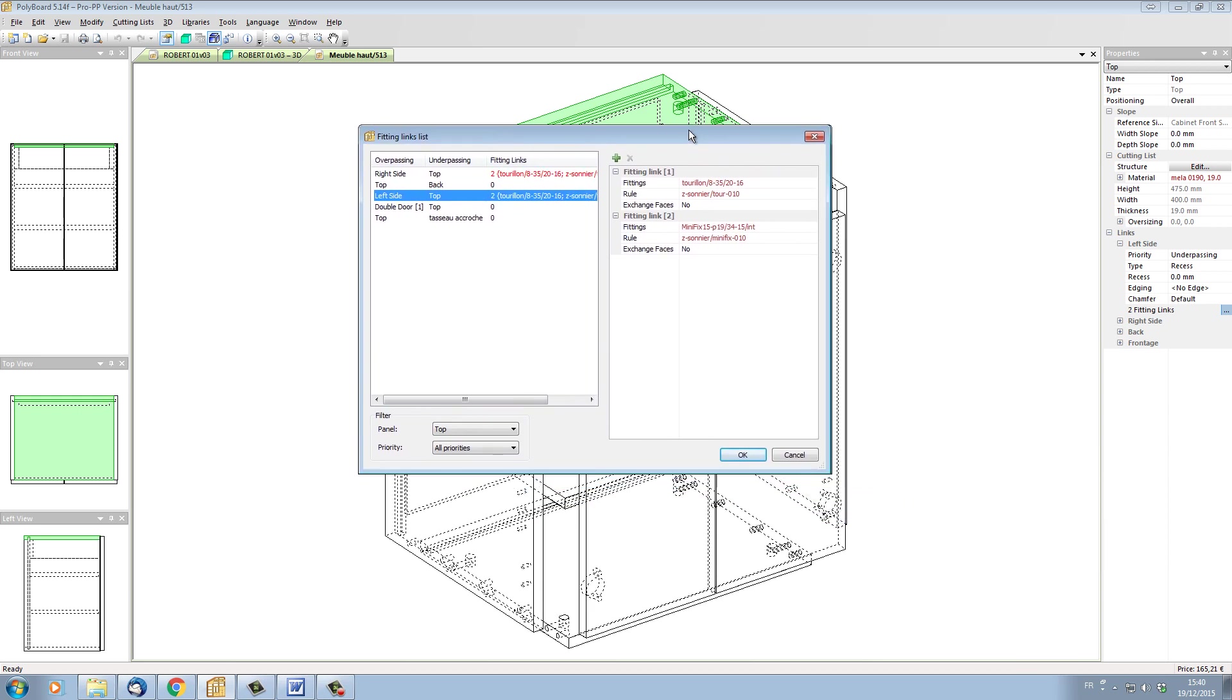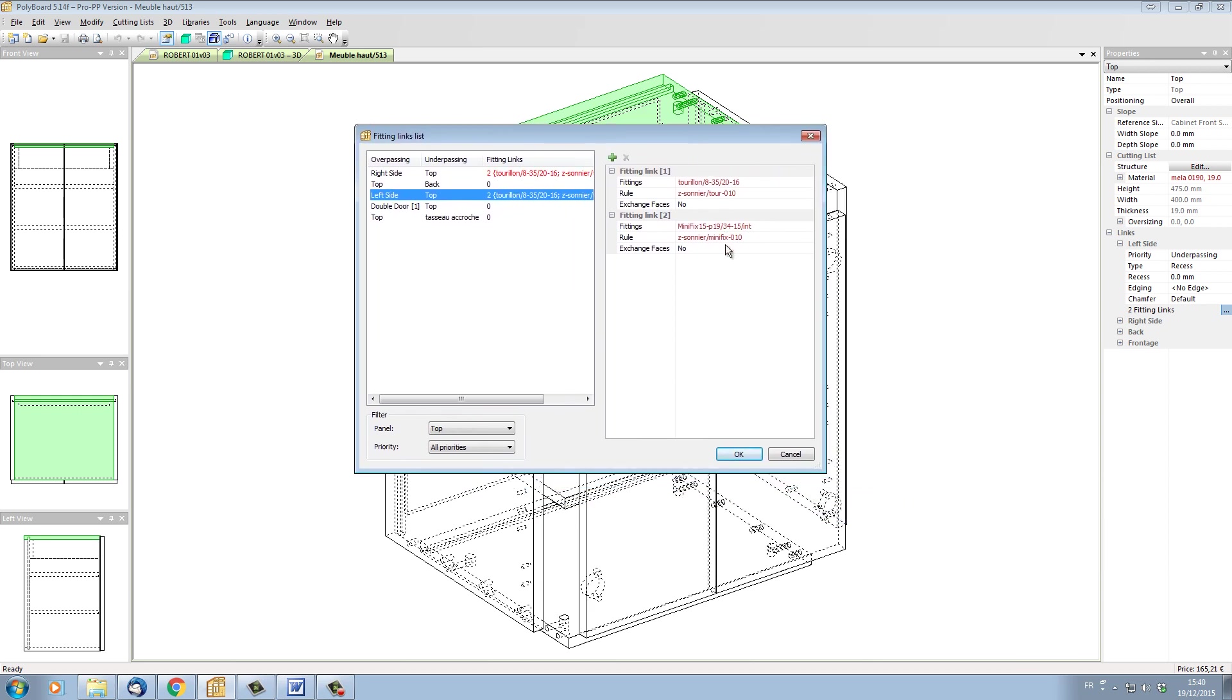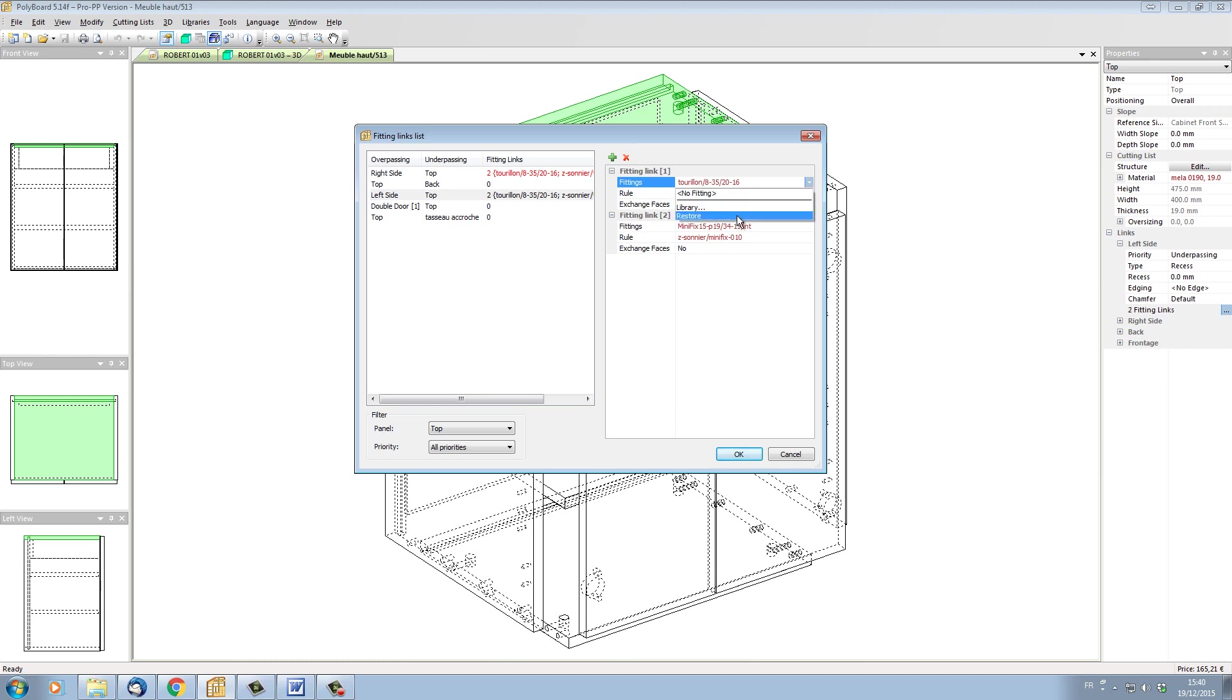So how do I get these elements into the library? Well, it is in fact very simple. I just have to click on one of the elements, and if I click on it, I have at the bottom of the list an element which is called restore.